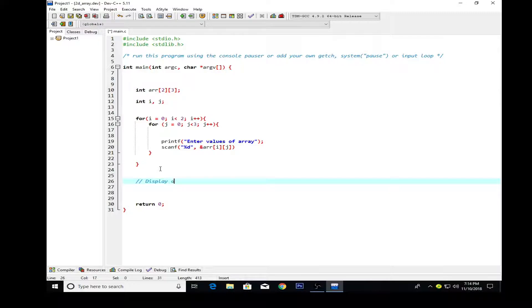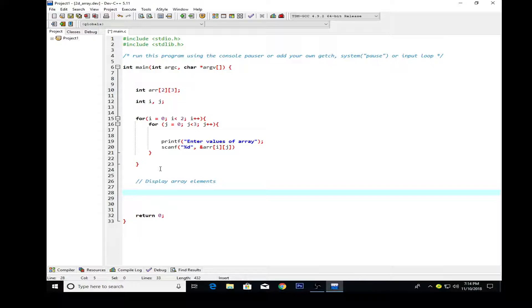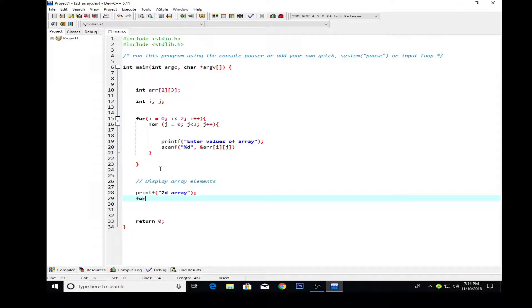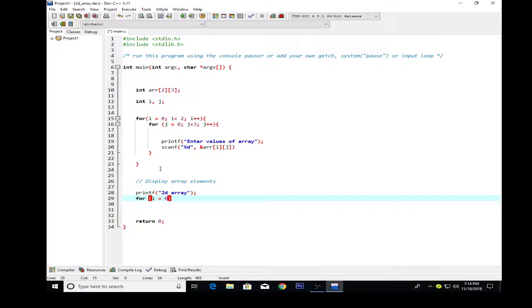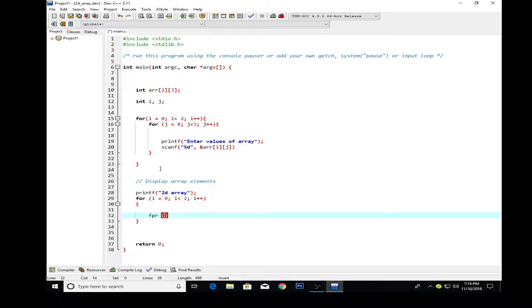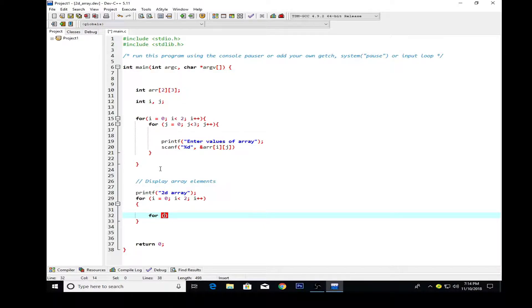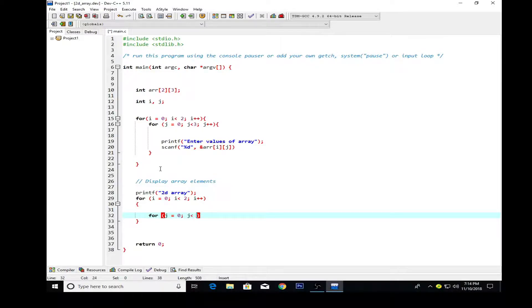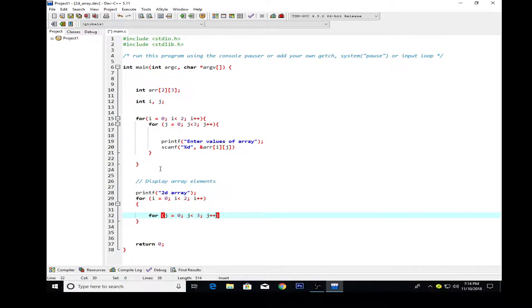Now we have to display the array elements. For that I need to create a two-dimensional array display. For i equal to zero and i is less than two, i plus plus. Same case for j, because we are basically showing rows and columns. For the display element we also need to use two-dimensional arrays. So j is zero and j is less than three, we cannot hold more than three values, and j plus plus.